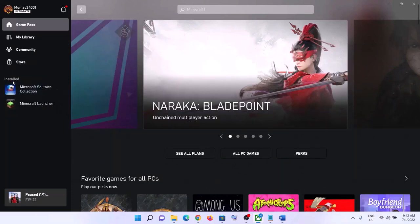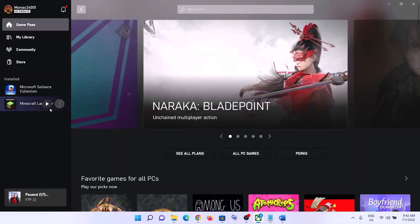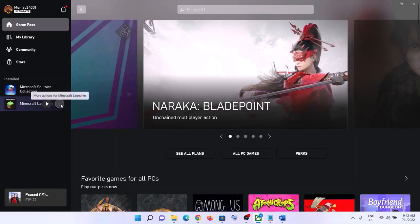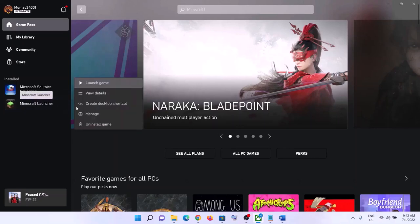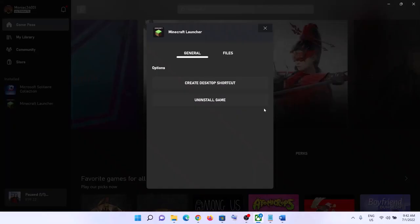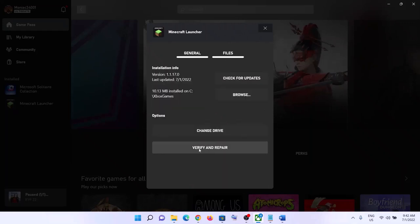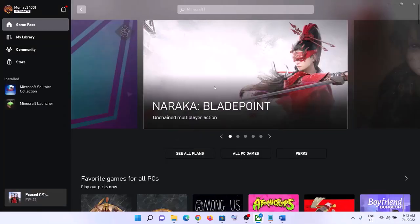The next step is to verify and repair the game. Go to the Xbox app. Under 'Install' on the left-hand side, find your game. Select the game giving you the error message, then click the three dots or right-click, click on Manage, go to Files, and then click on Verify and Repair. Click Yes, then launch the game.